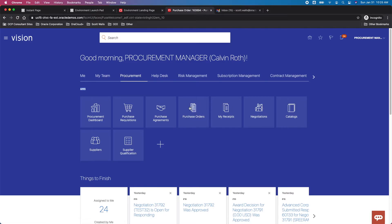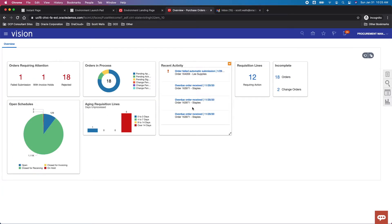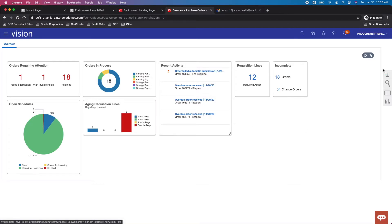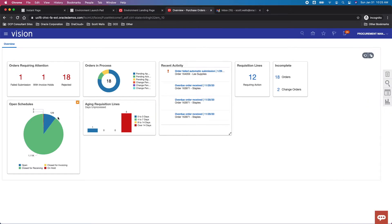We want to find the Purchase Orders icon here and select that. That takes us to the functional work area home page for purchase orders. You can either click quickly here to find open schedules if you wanted to communicate an open schedule, or you could go so far as to run Manage Orders — we'll click right here.